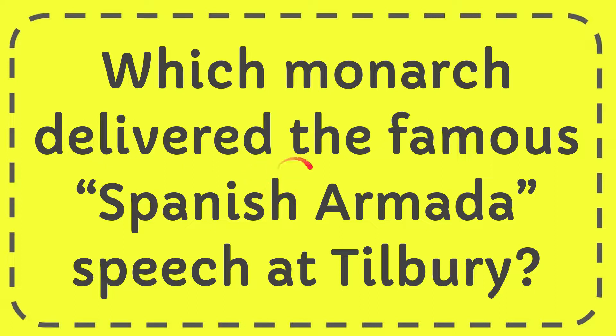In this video I'm going to give you the answer for this question. The question is which monarch delivered the famous Spanish Armada speech at Tilbury?